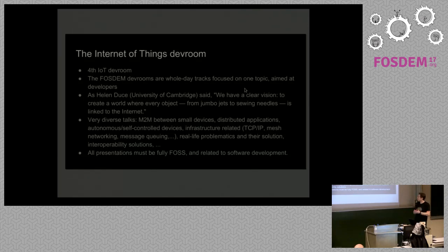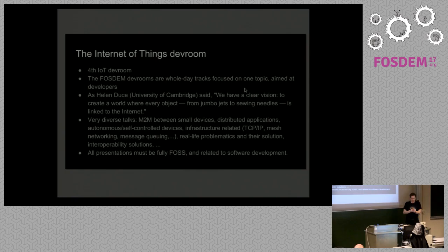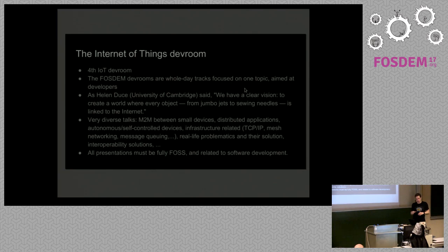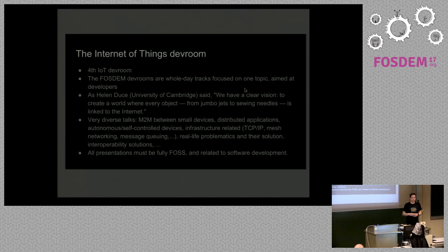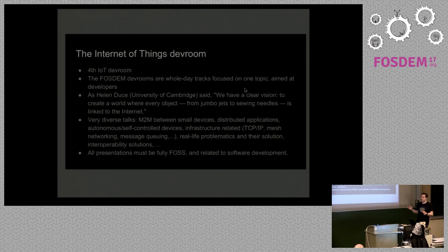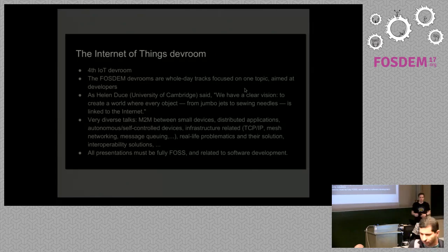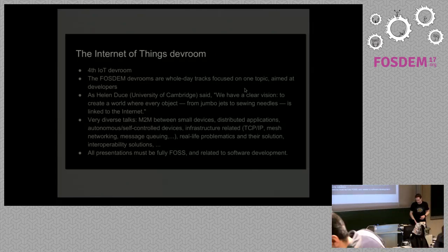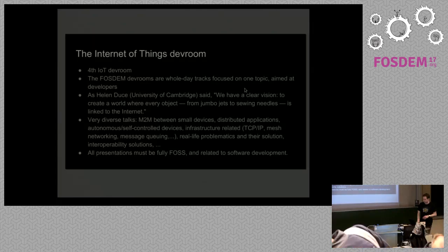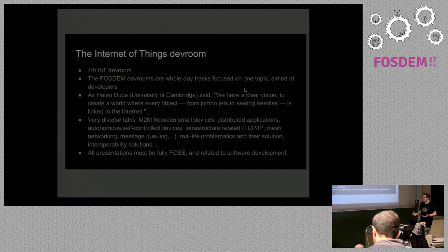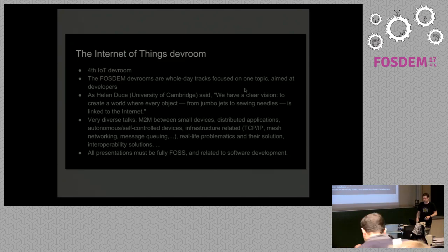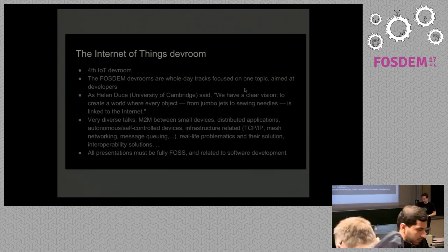Why now the Internet of Things, as Helen Deuce from the University of Cambridge once said. She said, we have a clear vision to create a world where every object, from jumbo jets to sewing needles, are linked to the Internet. Of course, this has been big words that have been around for a long time now. But I think we're slowly getting there. More and more things are getting connected. There's a lot of trouble with connecting many small things also. But okay, these are all challenges that we have to face. That's what makes this really interesting.